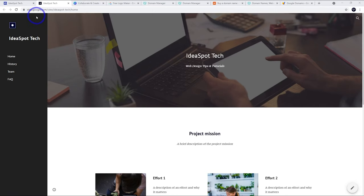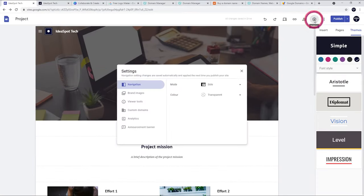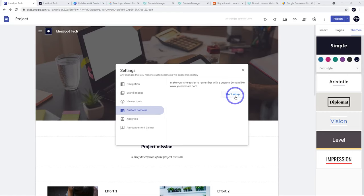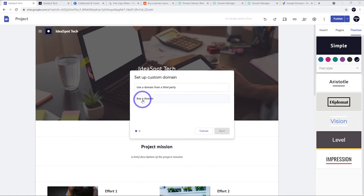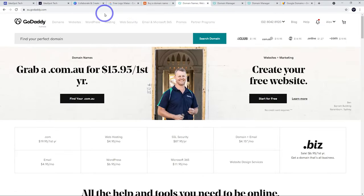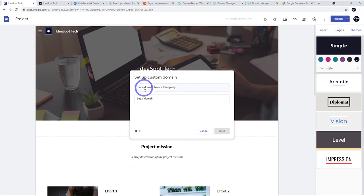Head back to the site builder, go to the gear icon for settings, then custom domains. Click start setup. There are two options: buy a domain from Google, or use a domain from a third party. Namecheap.com is great for .com and .net domains. GoDaddy is good too, and offers country-specific domains like .com.au, .co.uk, and .co.nz. I'm going to use a third-party domain via GoDaddy.